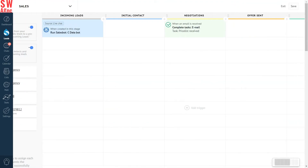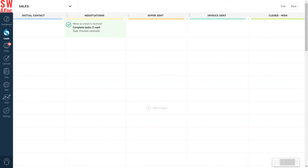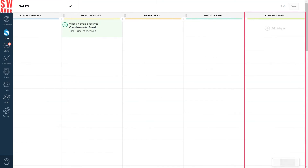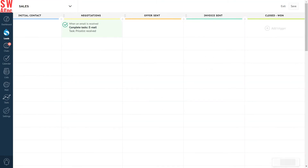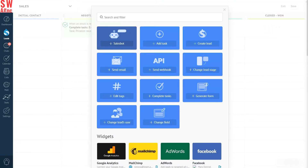Now click on any empty cell under the Closed 1 stage. Then, from the pop-up window, select Change Field.